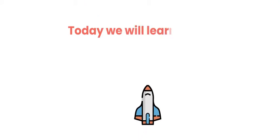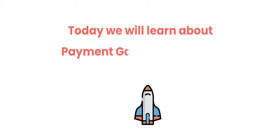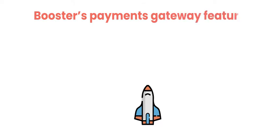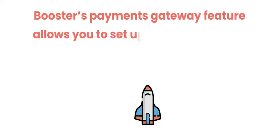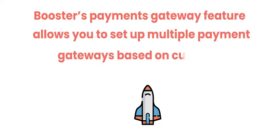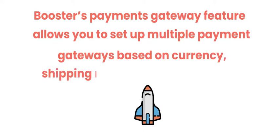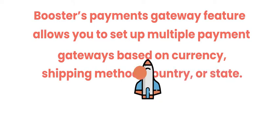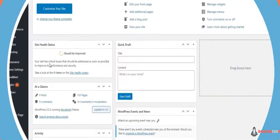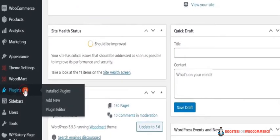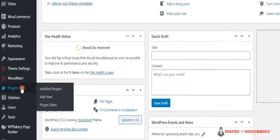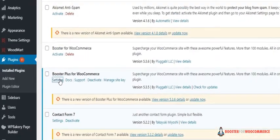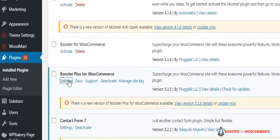Today we will learn about payment gateways feature. Booster's payment gateway feature allows you to set up multiple payment gateways based on currency, shipping method, country, or state. So let's get started. Head to plugins, click on setting of Booster Plus for WooCommerce.